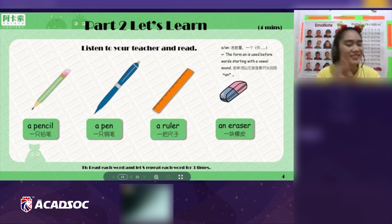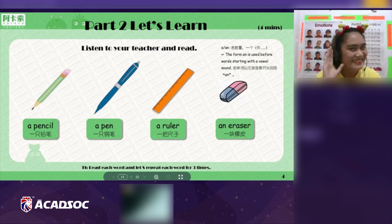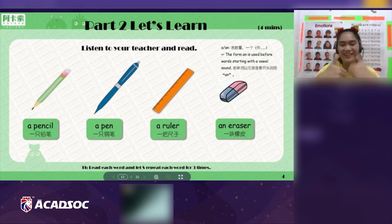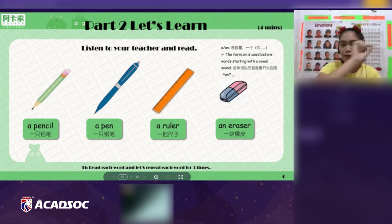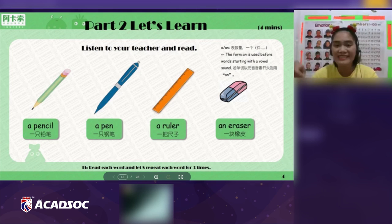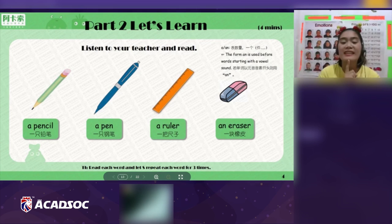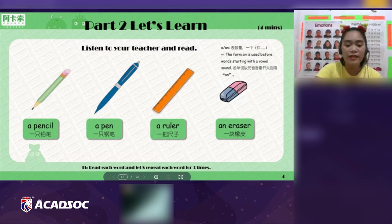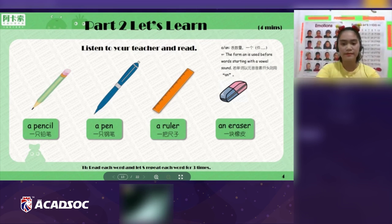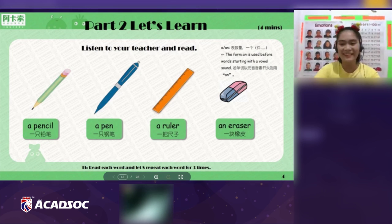Next — a ruler. A ruler. Now let's use it in a full sentence. It's a ruler. It's a ruler. Very good, Linda!